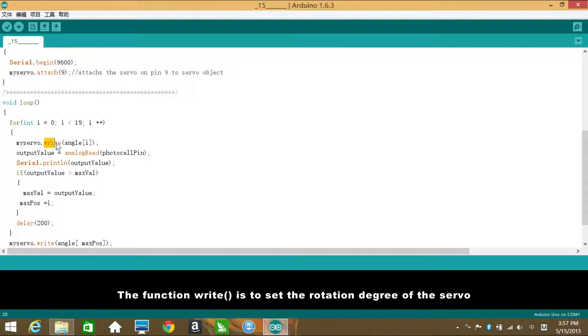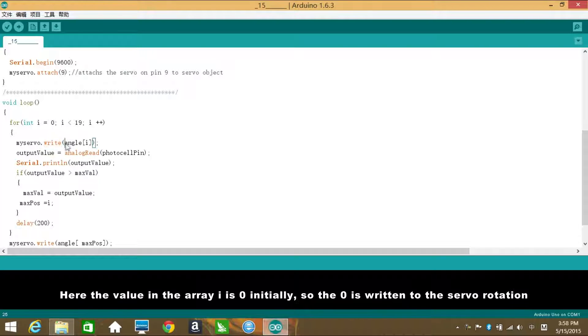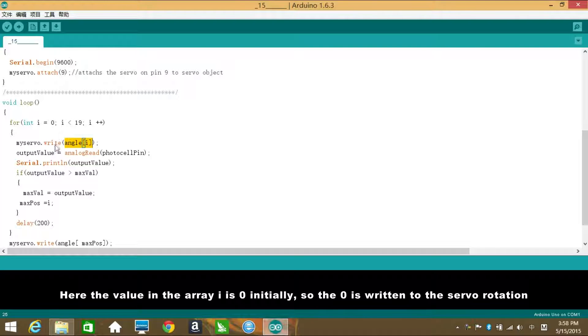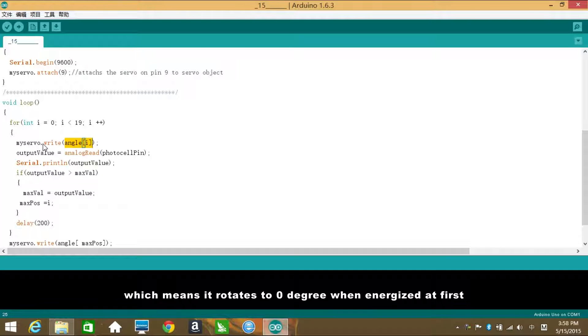The function write is to set the rotation degree of the servo, which is read from the array angle. Here the value in the array i is 0 initially. So the 0 is written to the servo rotation, which means it rotates to 0 degree when energized at first.